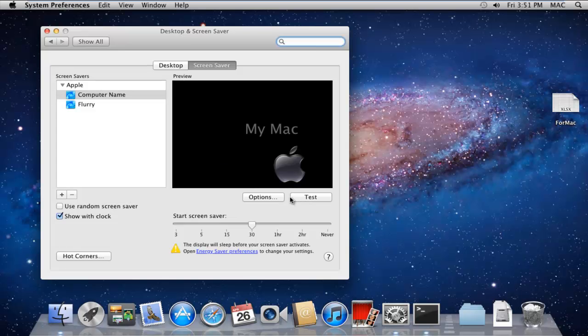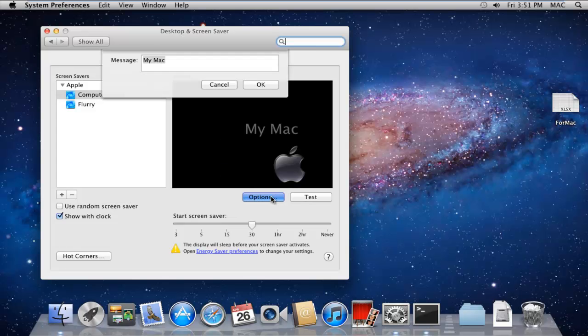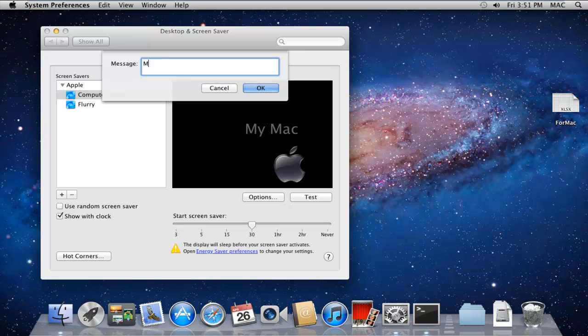If we click on Options, we can enter a personalized message in our screensaver. For example, over here, let's change the text to Mac OS X.